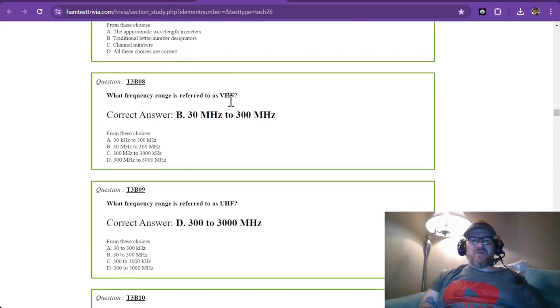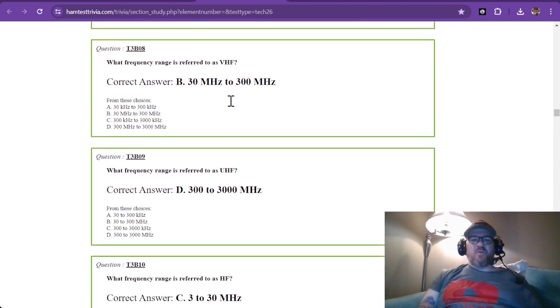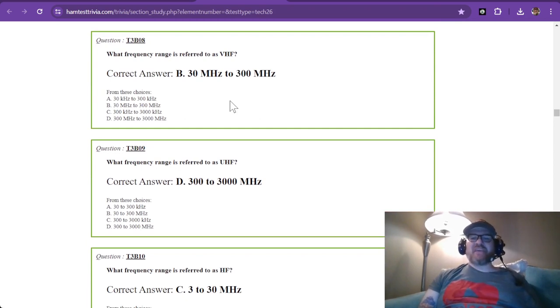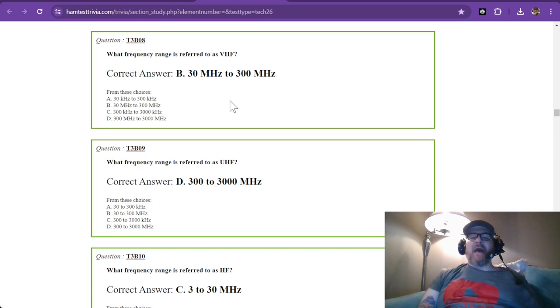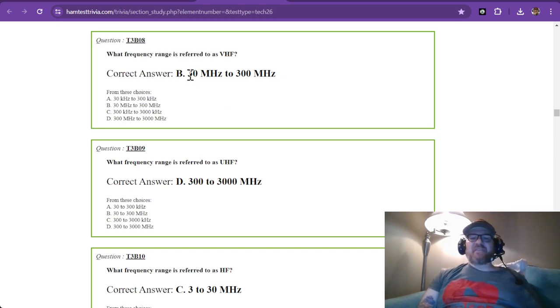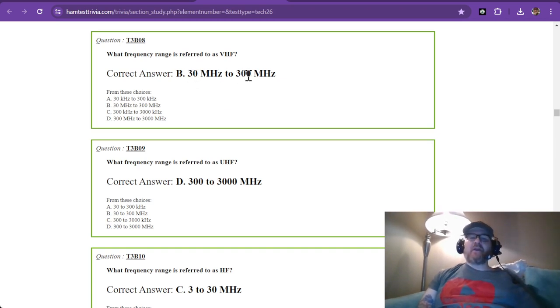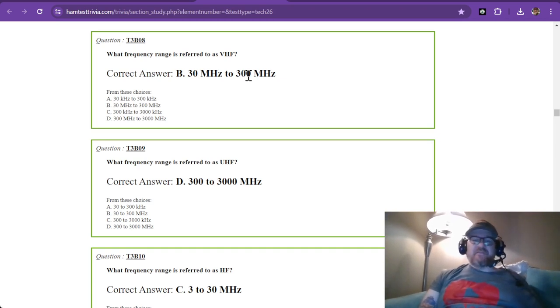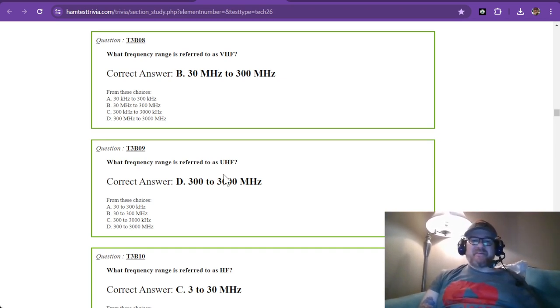Number eight, what frequency range is referred to as VHF? Now, VHF stands for very high frequency. VHF is 30 megahertz to 300 megahertz. This is just something you have to memorize. There's really no rhyme or reason to some of these numbers.